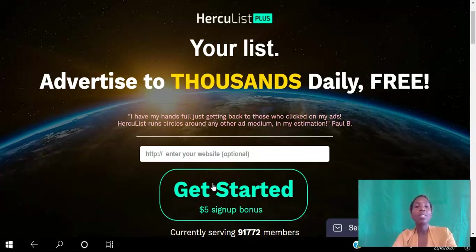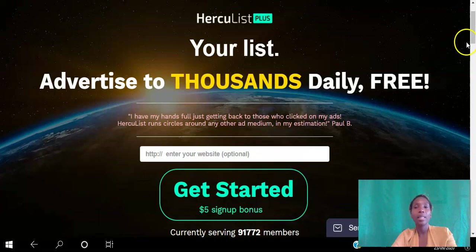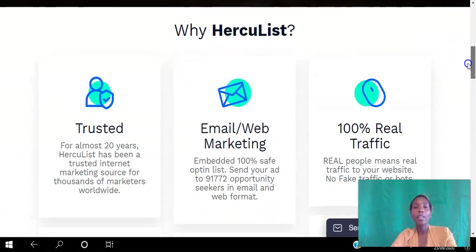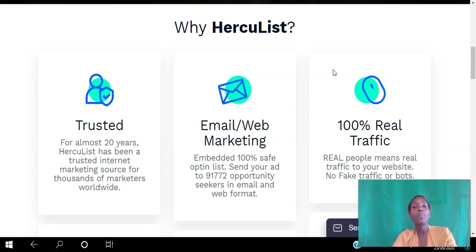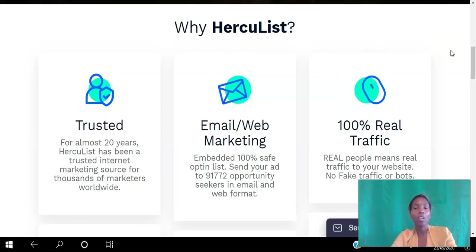You get a five dollar sign-up bonus just for creating your free account. You can see here there are currently over 90,000 members on this platform. Hercules is trusted — it has been in business for over 20 years. You can use this as a mailer where you send out an email to the 90,000 plus members, and you can be rest assured that you're getting 100% real traffic. As these members log into the back office, they will get the opportunity to see your ad among other ads presented to them.